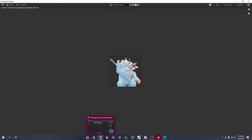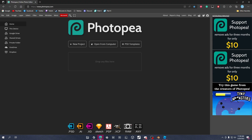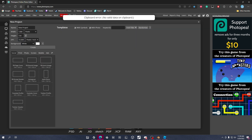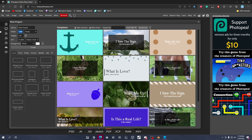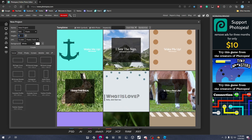Now go ahead and open the next link in the description — Photopea. You might know this website; I used it in my first tutorial as well. It's a free photo editing website. Click New Project, set the width to 800, the height to 800, set the background to white, then click Create.